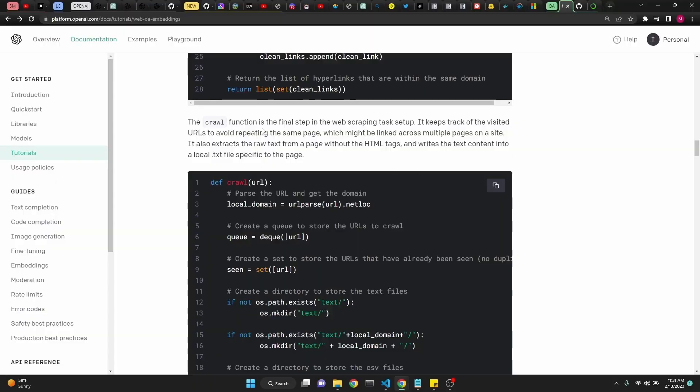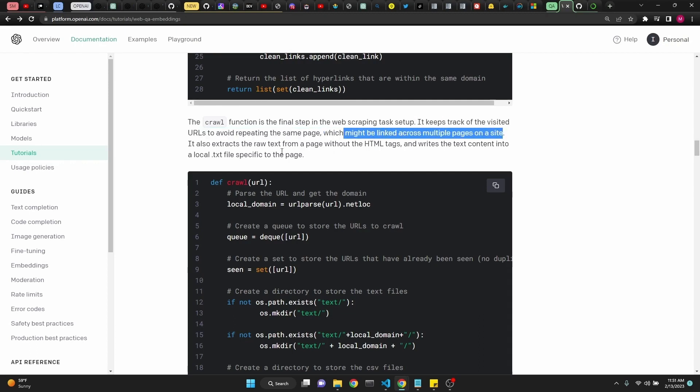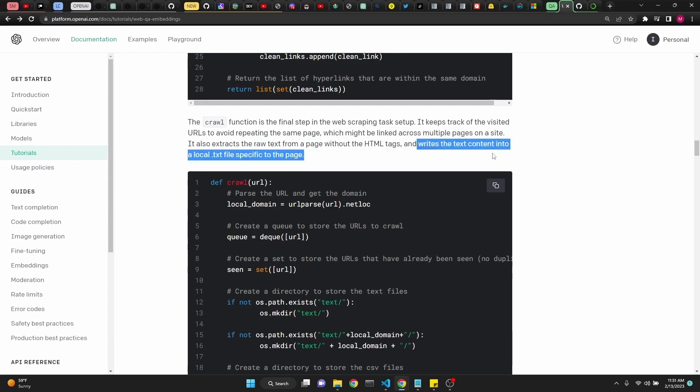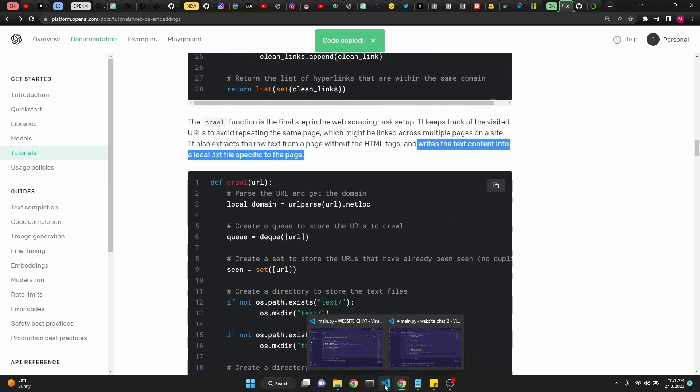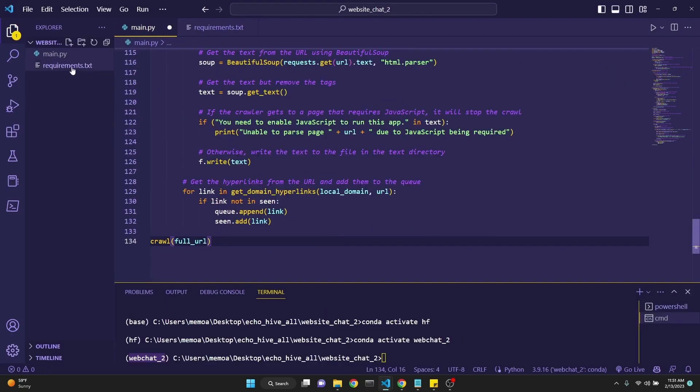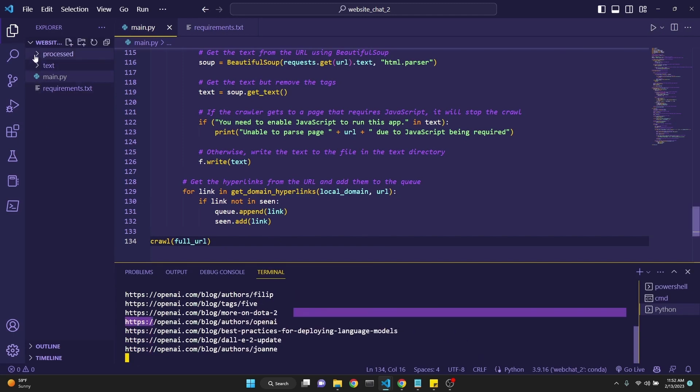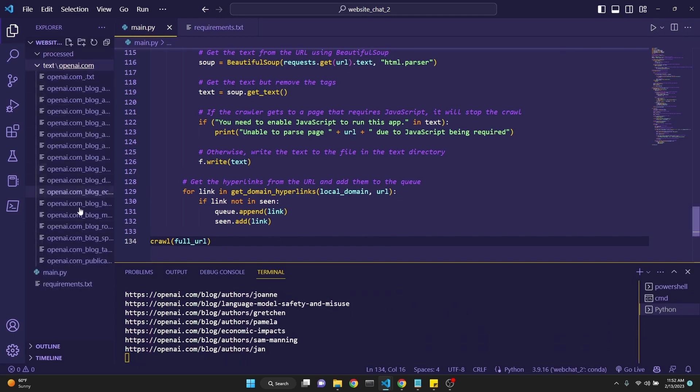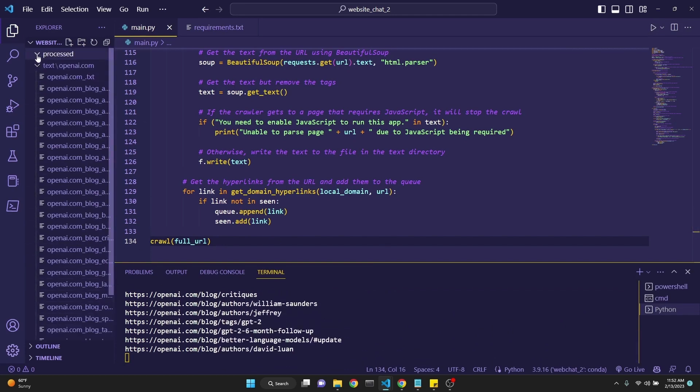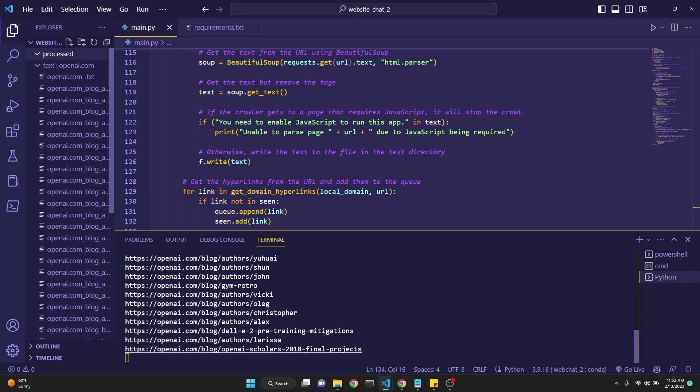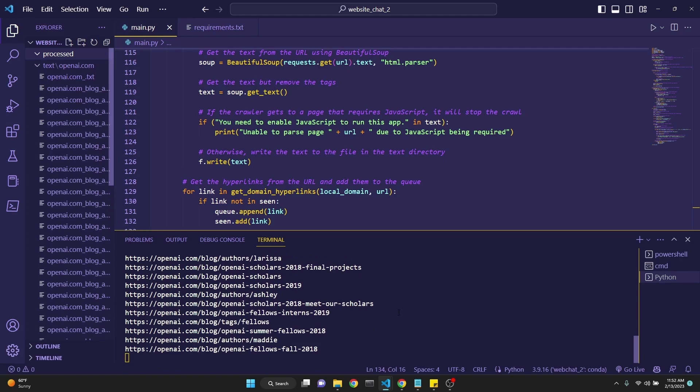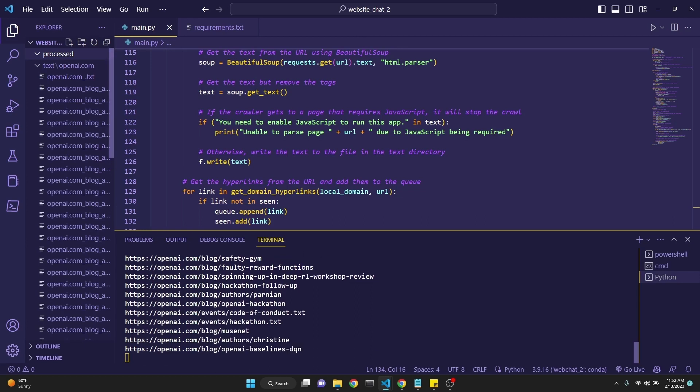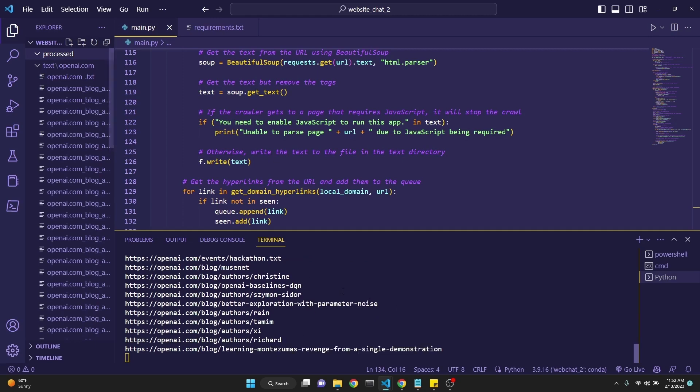Next is the crawl function. It's the final step in the web scraping task. It keeps track of the visited URLs to avoid visiting the same page, which might be linked across multiple pages on the site. It also extracts raw text from a page without the HTML tags and writes the text content into a local text file specific to the page. We'll just copy this and paste it under our code. And now if we run this, we should be able to see some folders and text files created. As you see, it is visiting all the hyperlinks. And it has created a text folder and it's writing all the text files. And also this created a process folder, but the processing hadn't taken place yet. Eventually this process runs into an encoding error, but it already gets a lot of documents from OpenAI by the time it runs into that error.